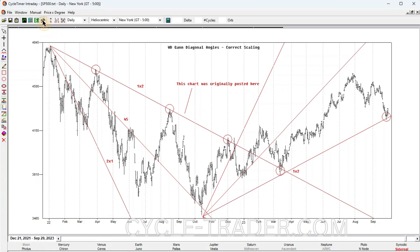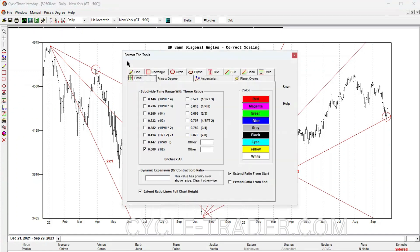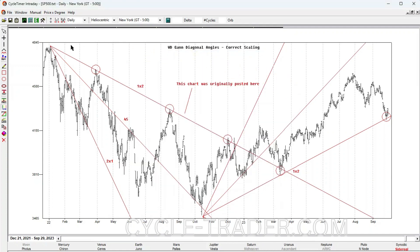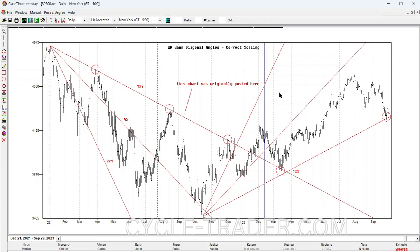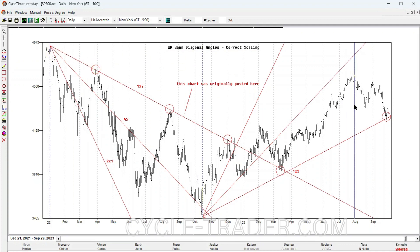Symmetry can be seen in many places on this chart once the correct geometric structure is understood. A simple example is shown by selecting the time tool and, in the format window, dividing this cycle in half. The time spent going down exactly equaled the time going up.